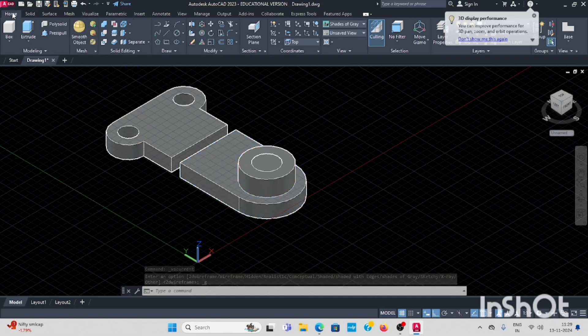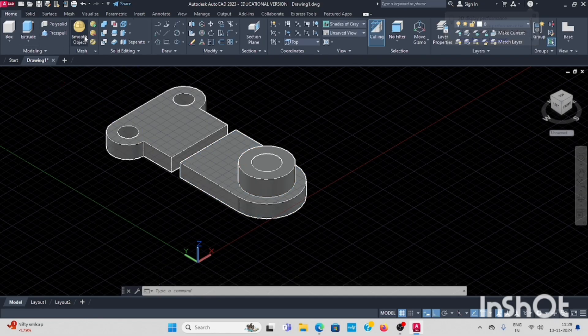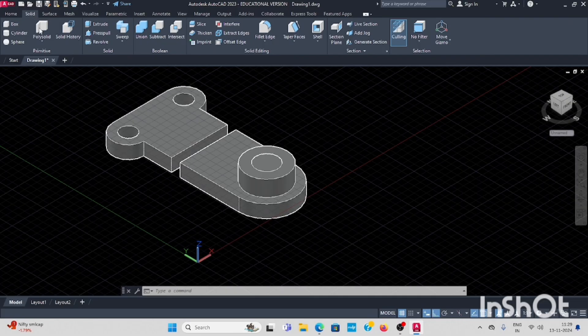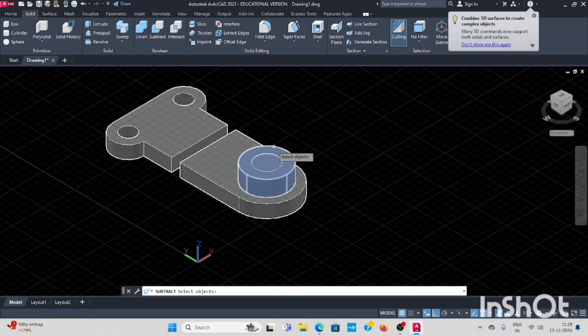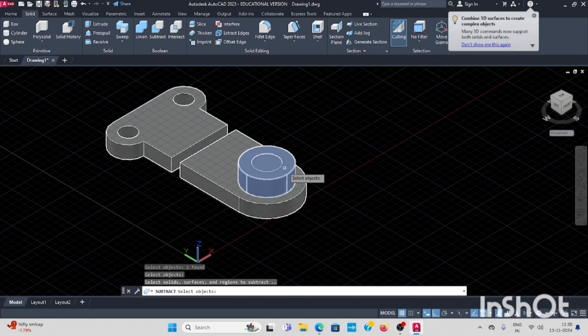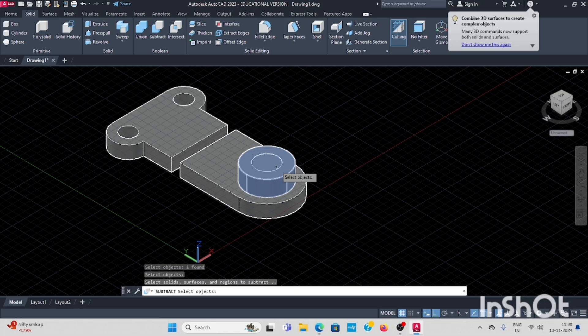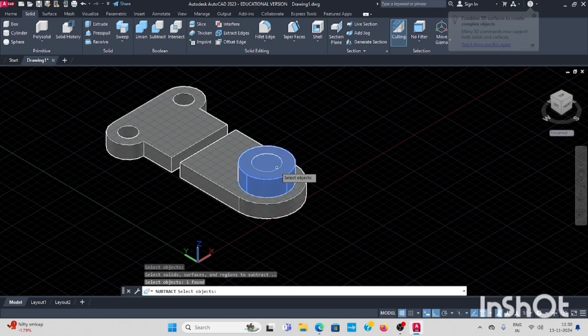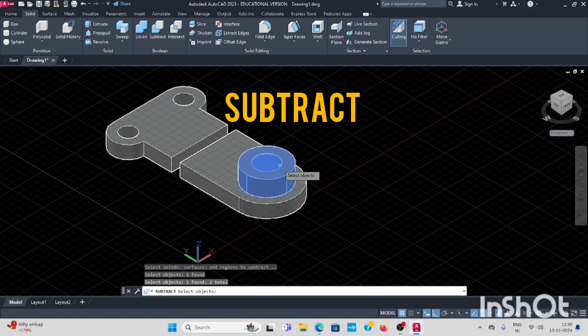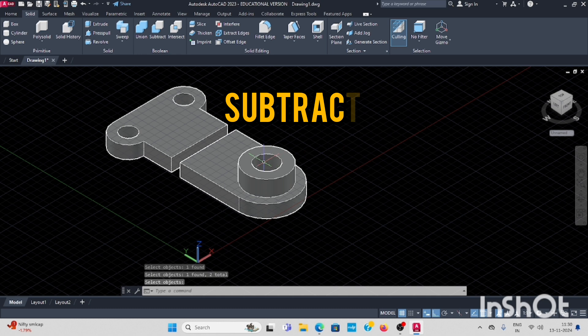Next, select solid, subtract. This circle, enter, and this, enter. This also subtracted.